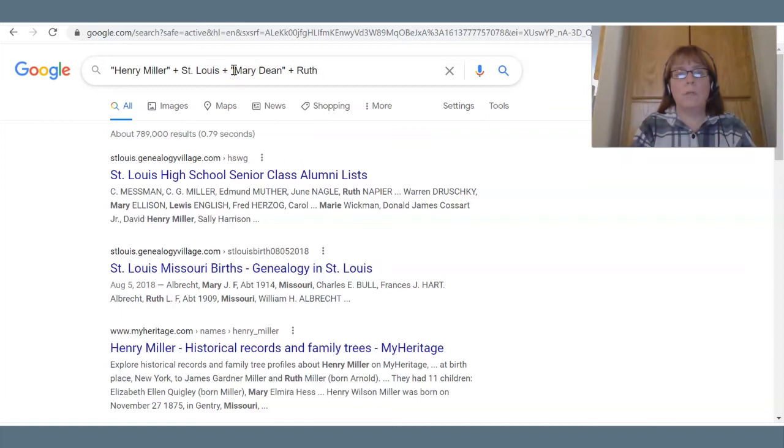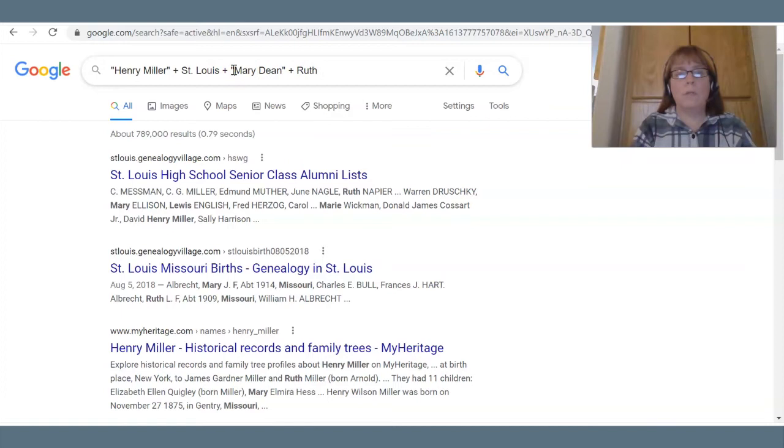I'll put the quotes back in — so I'm back to my 3,100 results.